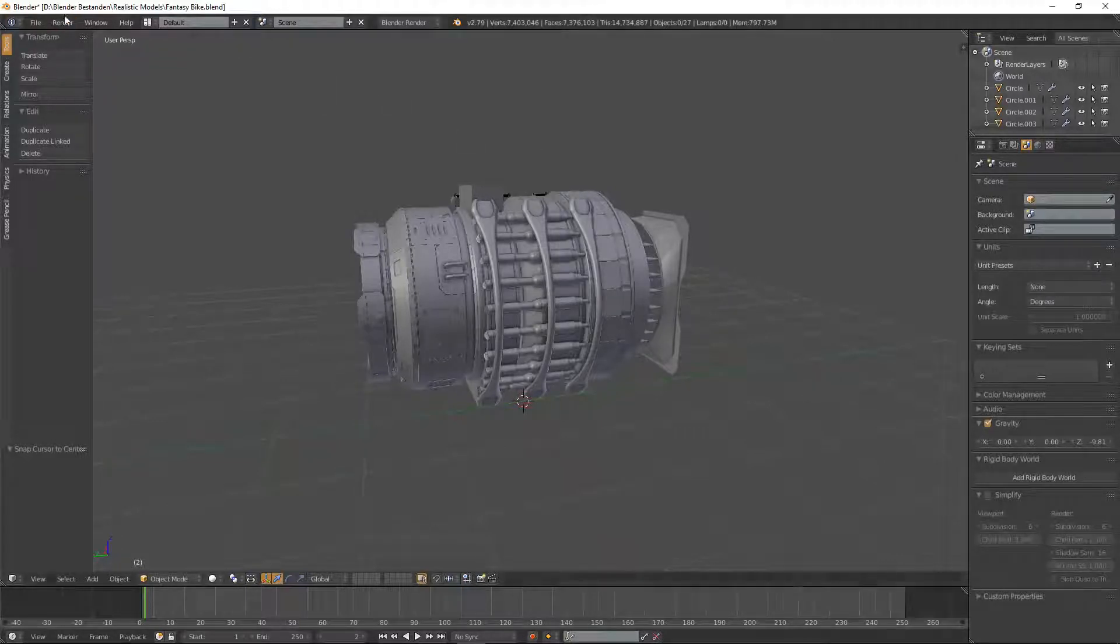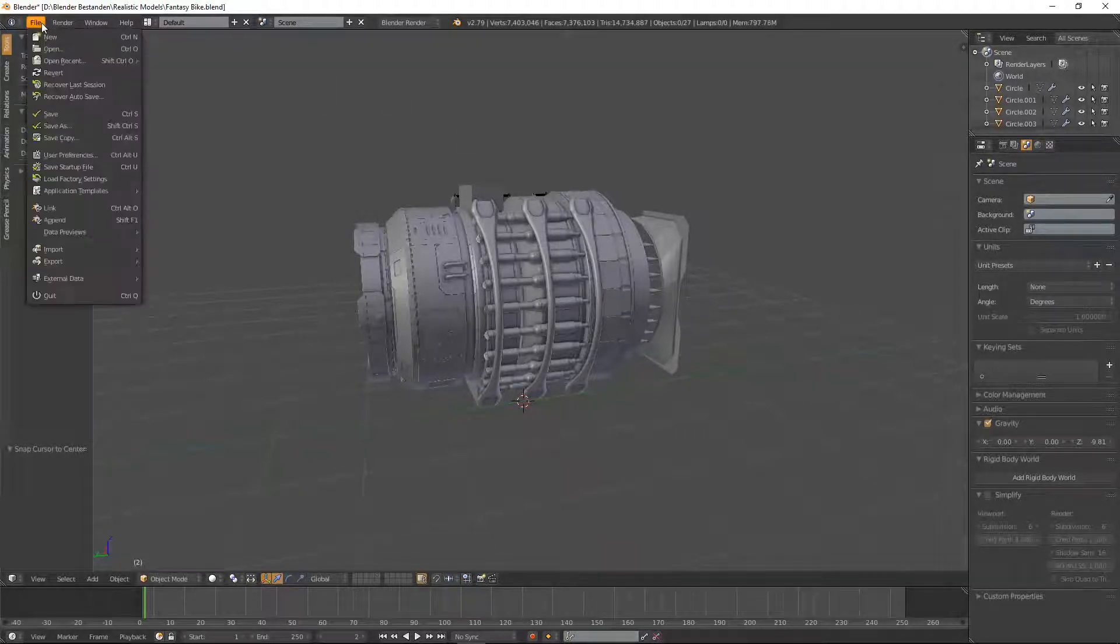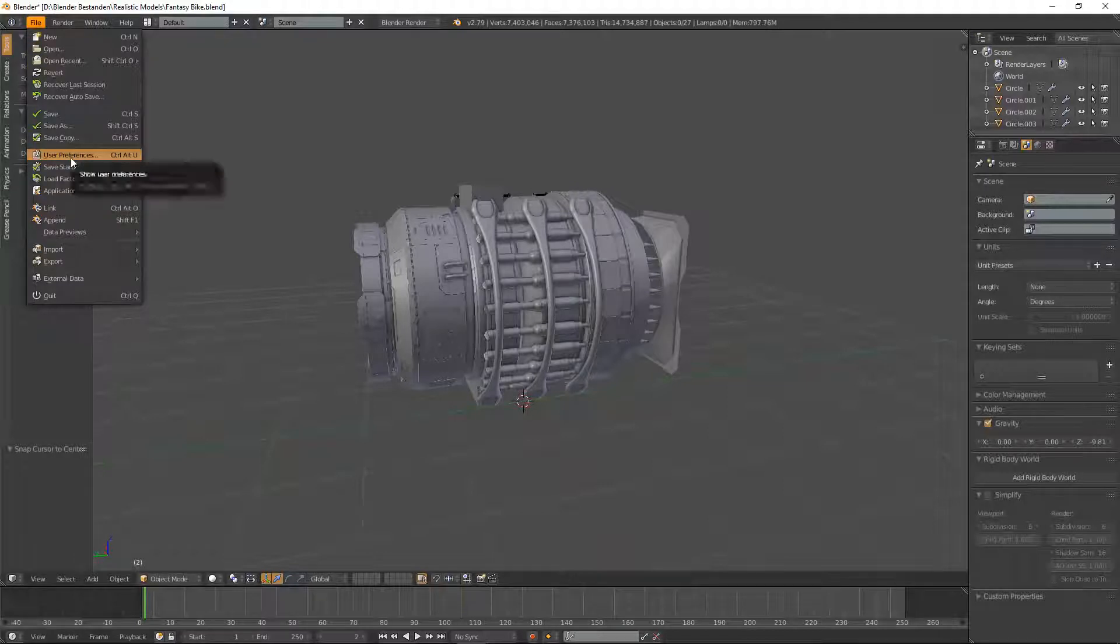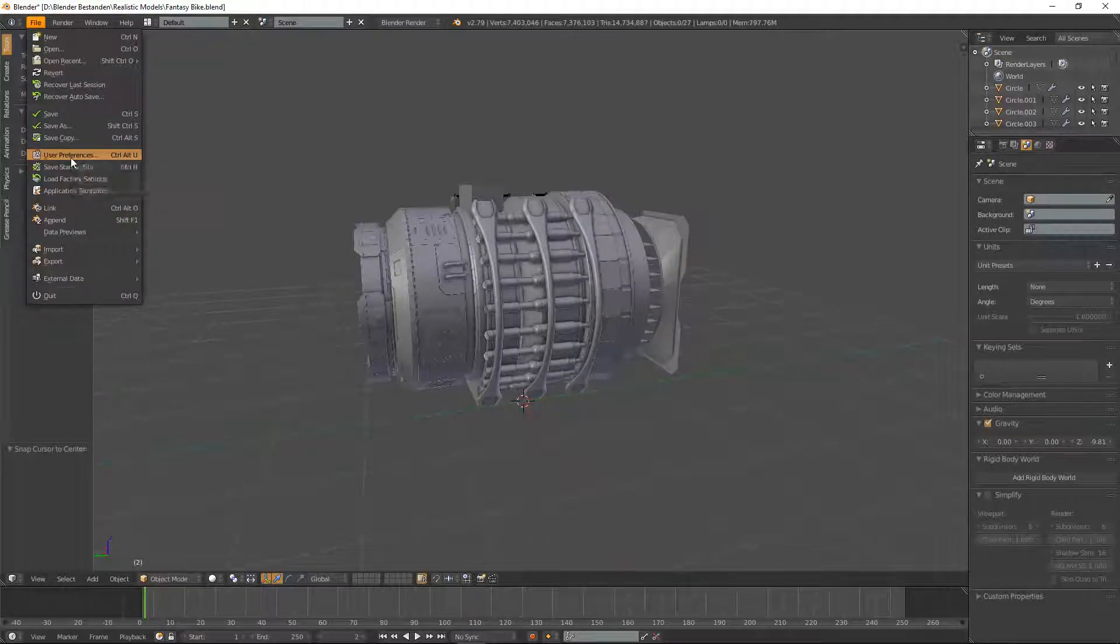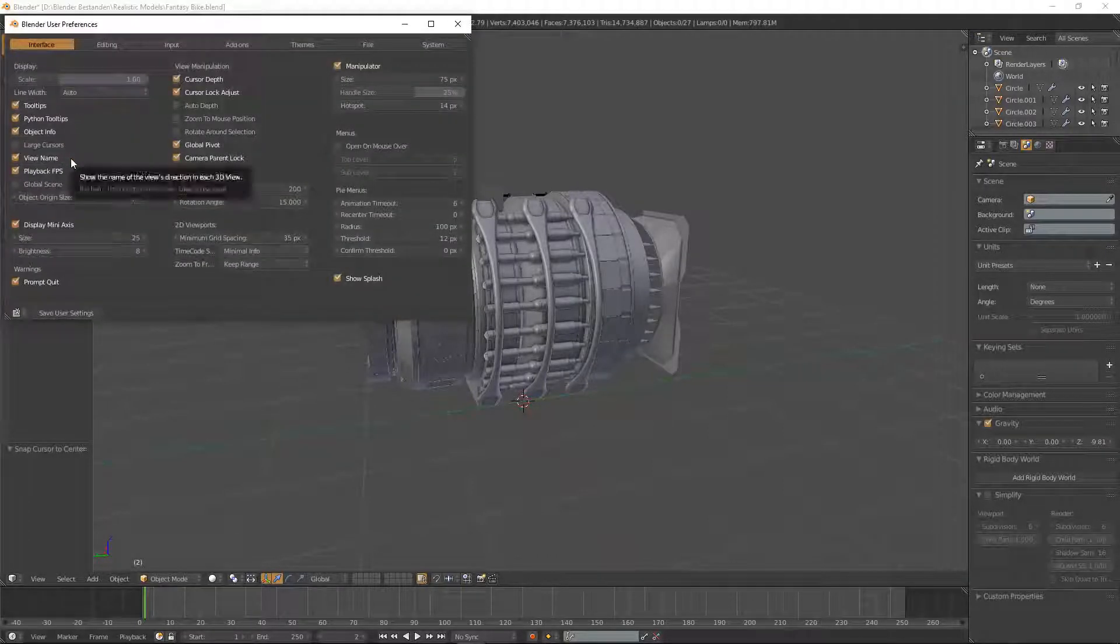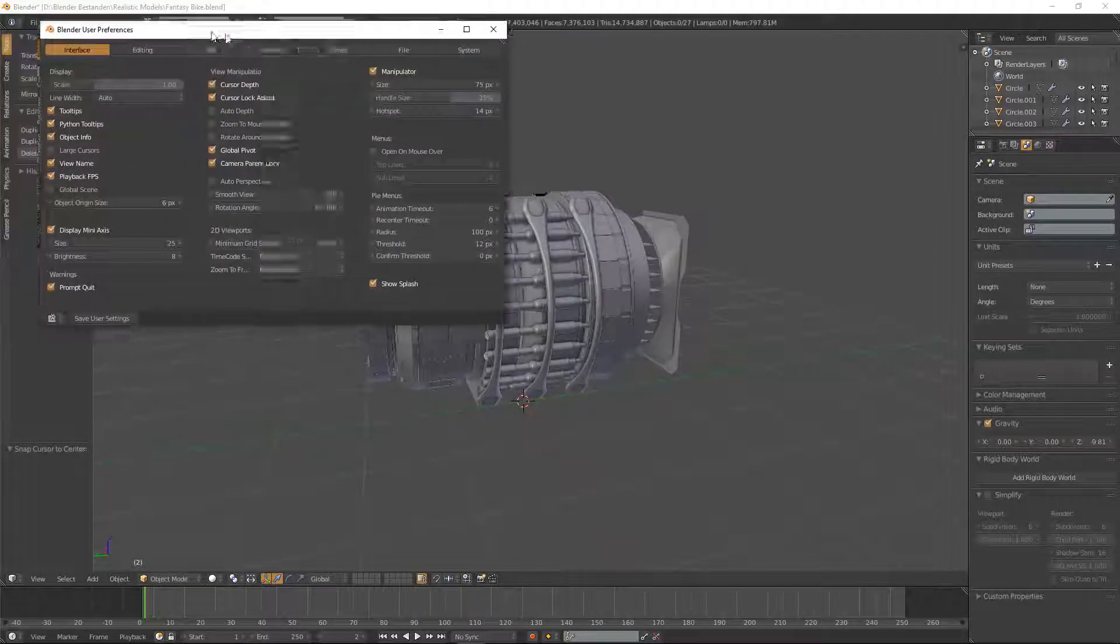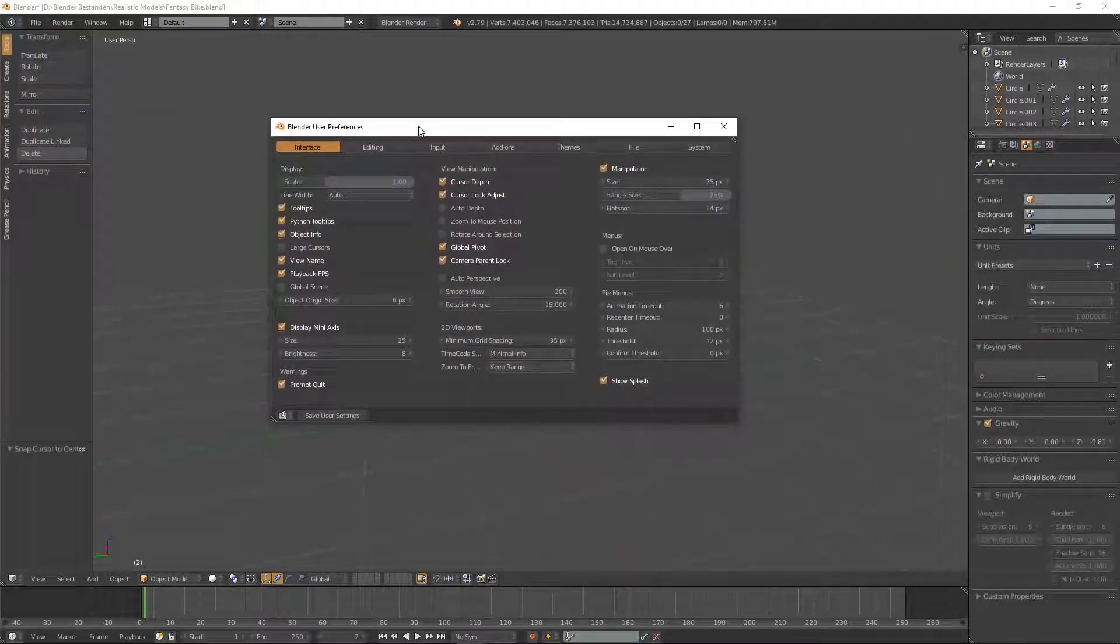So what you're going to do is you're going to head over to File, scroll down to User Preferences, and click that. This menu will open.